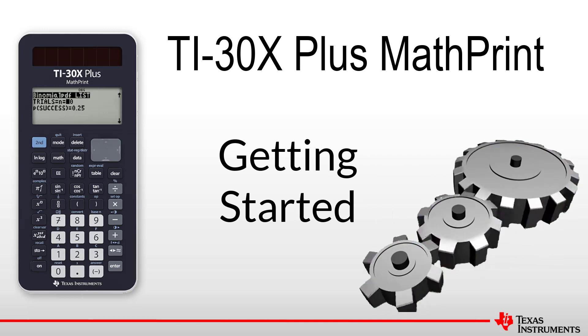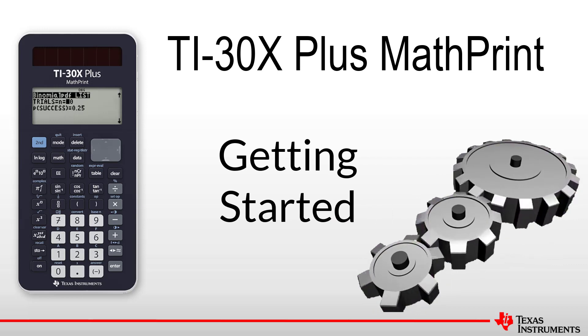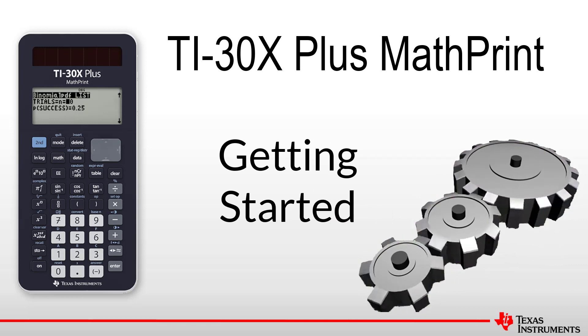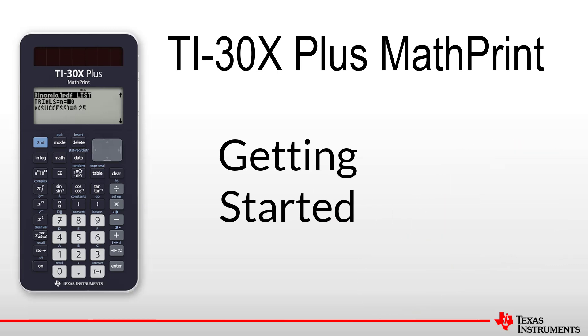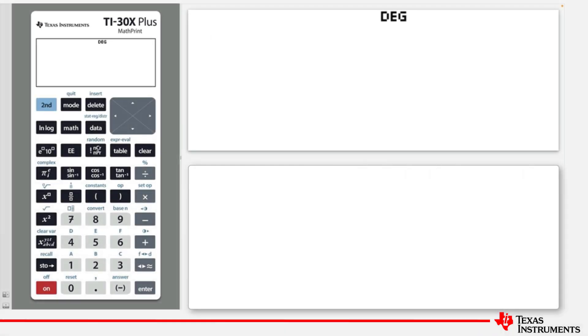Welcome to another lesson that is part of the TI-30X Plus MathPrint student course. In this lesson, we will be covering getting started with the TI-30X Plus MathPrint.